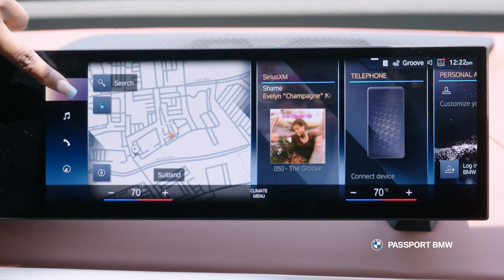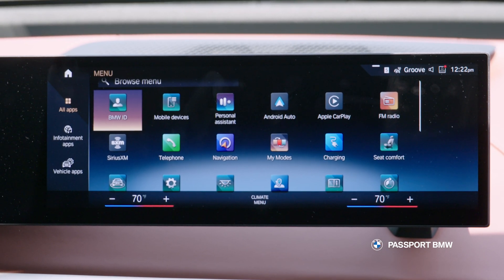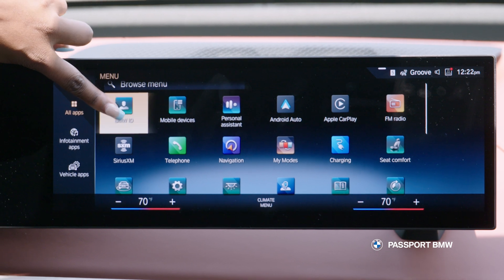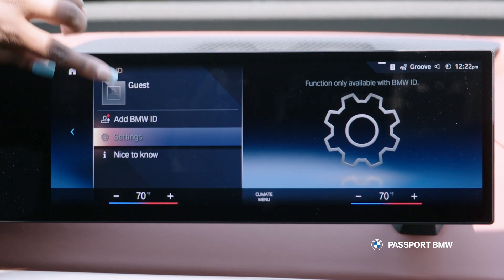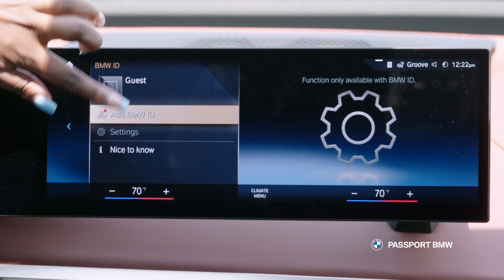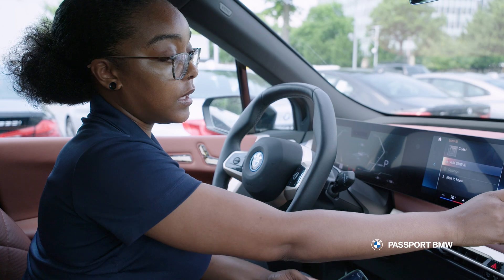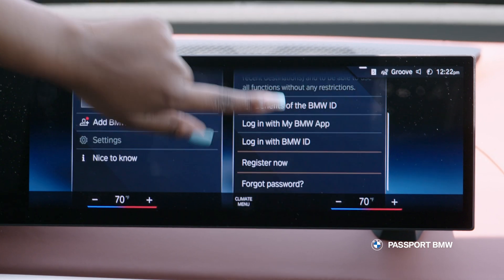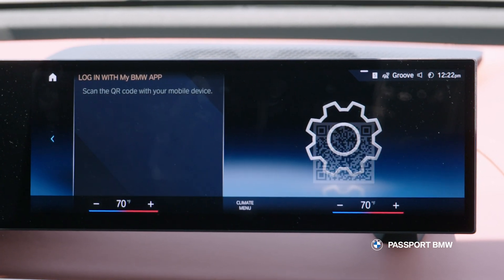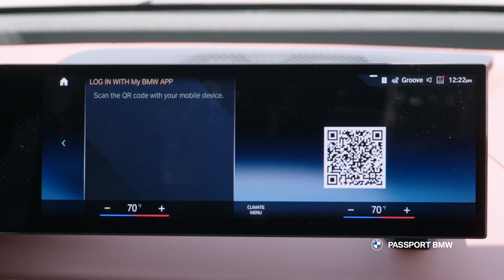So the first thing you want to do, you want to go into your app menu and select BMW ID and add BMW ID. Then you'll select log in with My BMW app, which will generate a QR code.